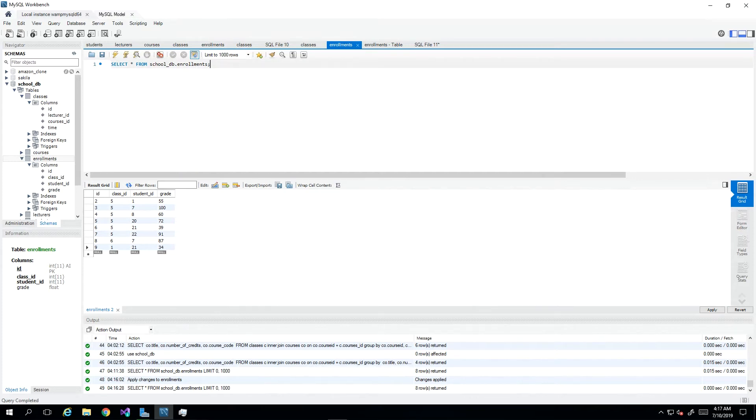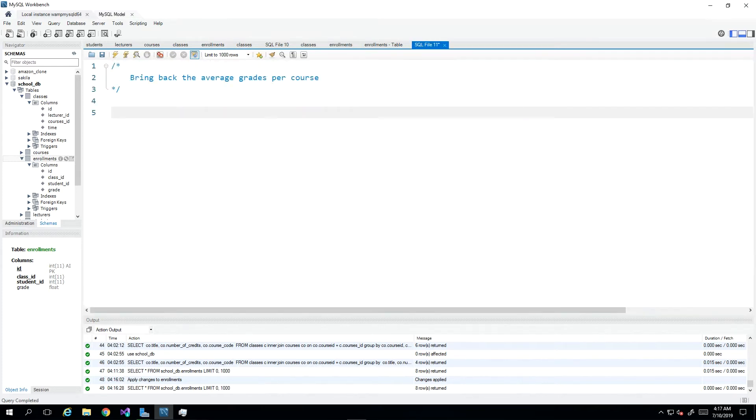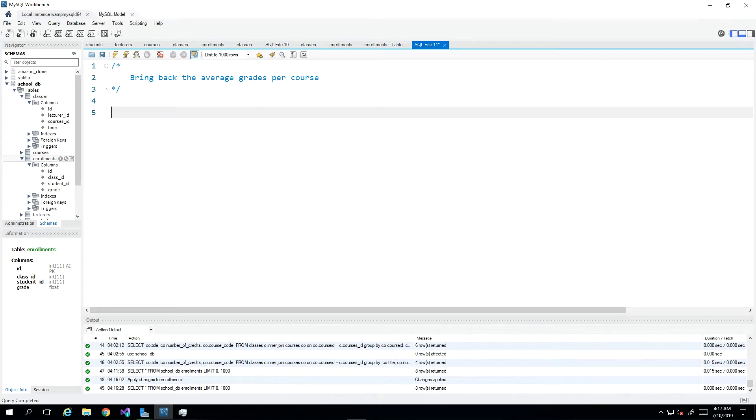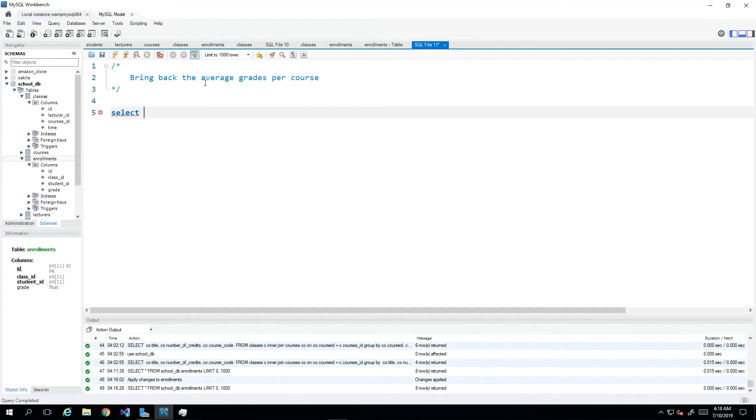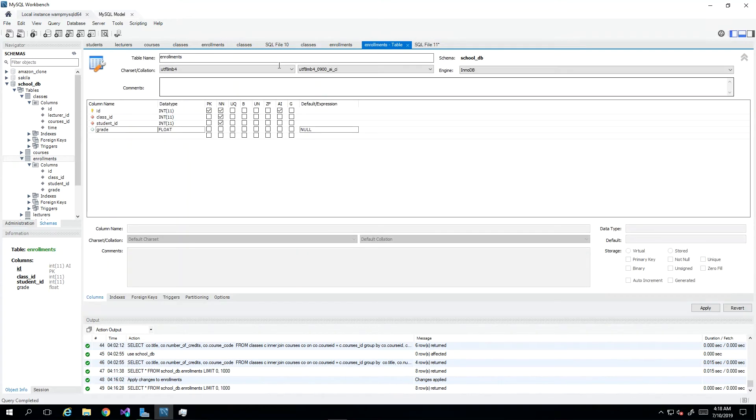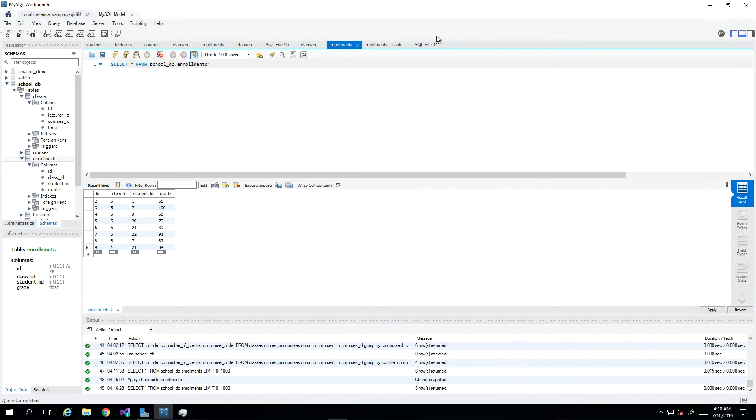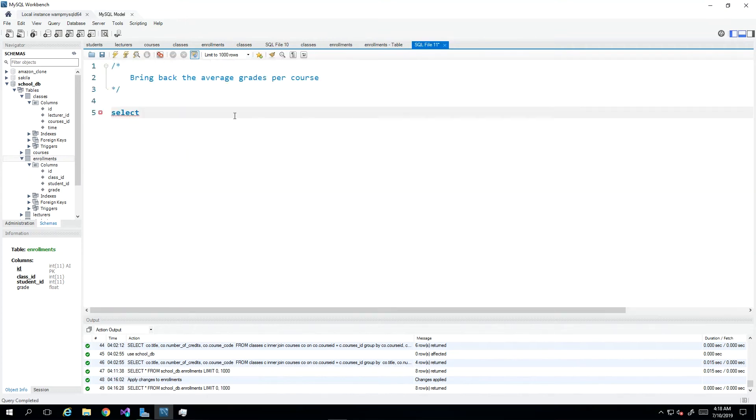Now we have our task ahead of us. We were asked to bring back the average grades per course. Process of elimination - we know that we need courses. Actually let's start with enrollments because it's average grade per course, so enrollments is what really has the grades. Let's start with SELECT * FROM enrollments.